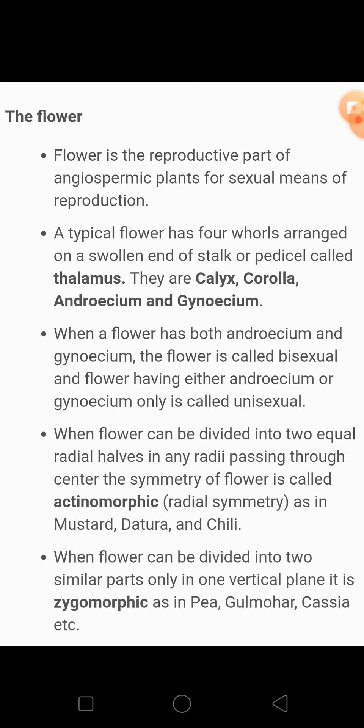Now let's see some more classification of how flowers are divided. As you all know, a flower is the reproductive part of an angiosperm plant for sexual means of reproduction. A typical flower has four whorls arranged on the swollen end of the stalk or pedicel, jisko thalamus kehate hain. And these whorls are calyx, corolla, androecium, and gynaeceum.